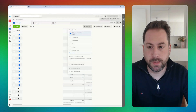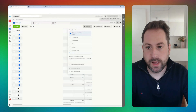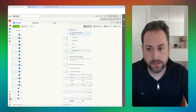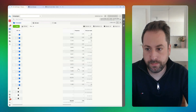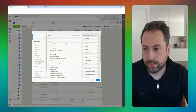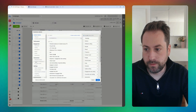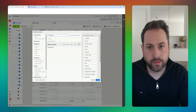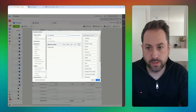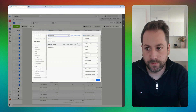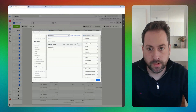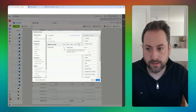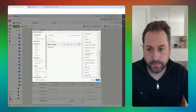Back in Meta Ads Manager, I'll click to customize the columns. Under conversions and custom conversions, search for the custom conversion you just made — you'll find the Google Traffic metric. Select 'total' and add it to your report.